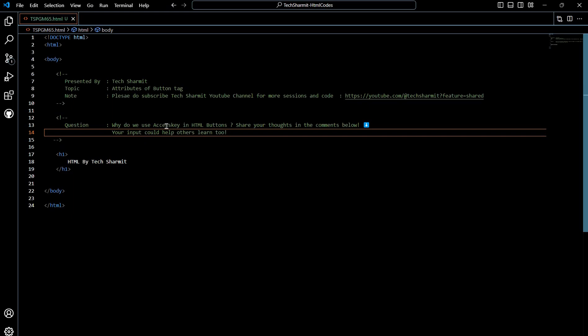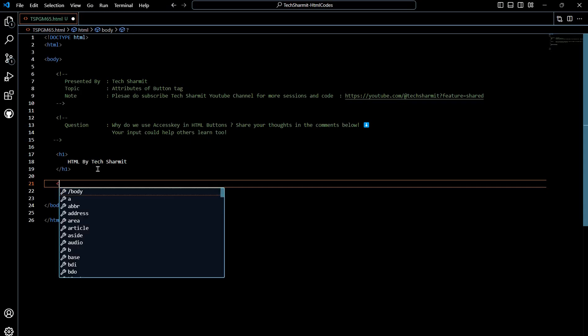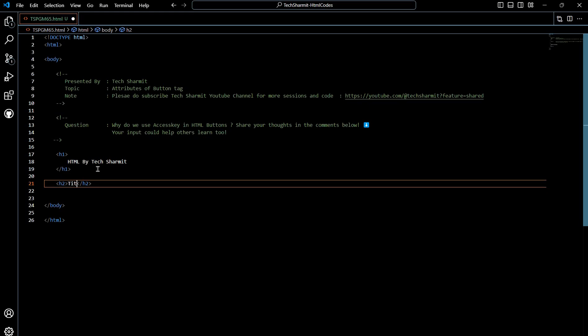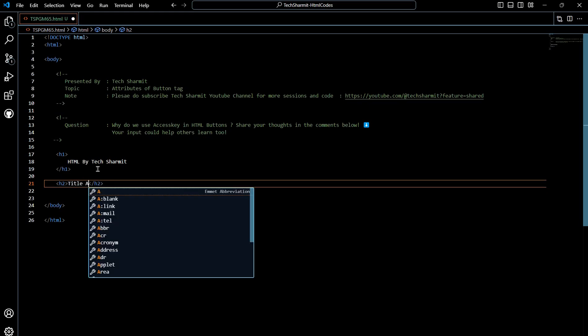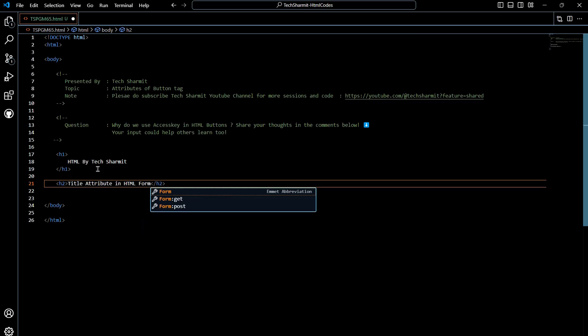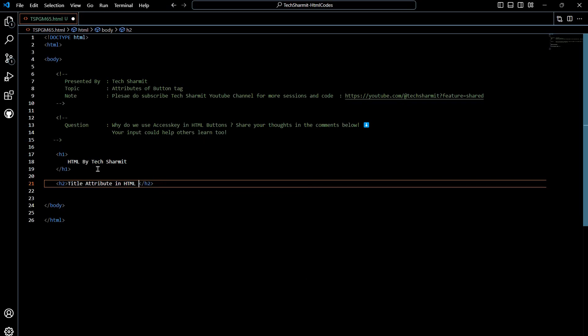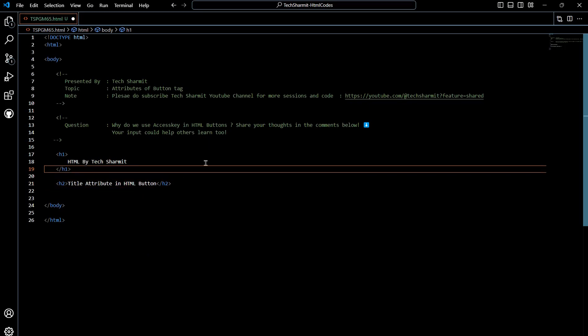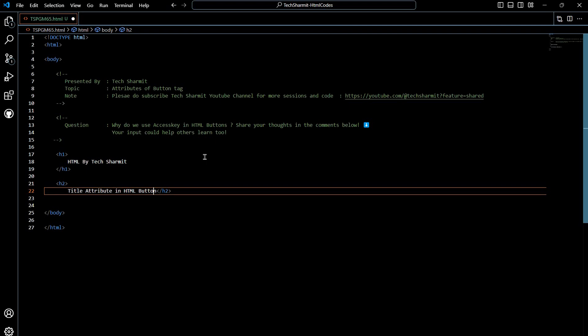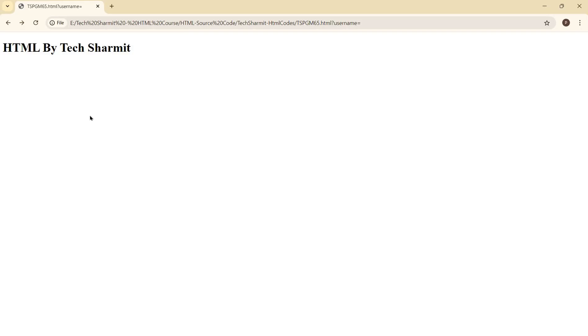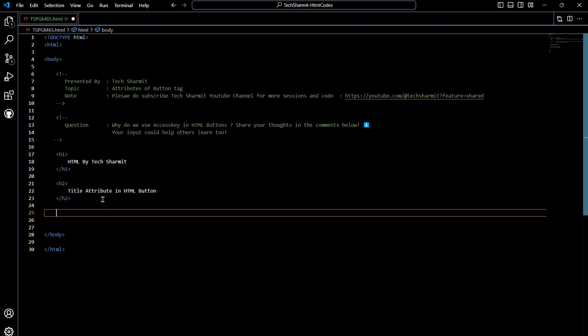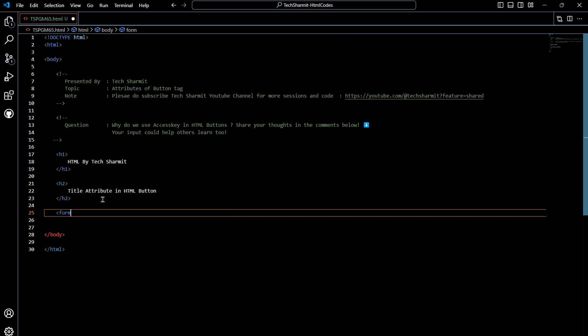So now we are good to start with the session. To start, we are going to talk about the HTML form, so it's better to declare the HTML form. Let me add one heading first. Here I will write h2 for heading: title attribute in HTML button, because we are specifically using it for the button purpose. Let's save this.